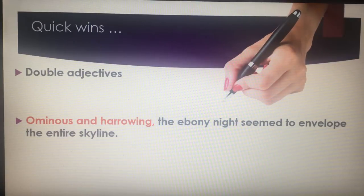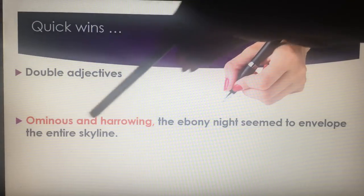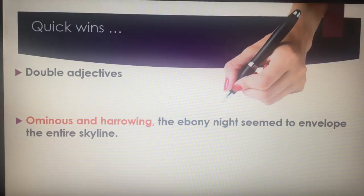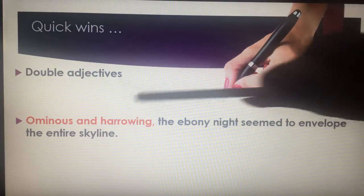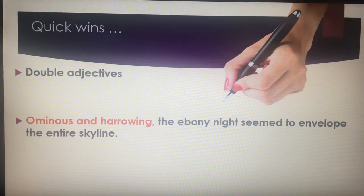Double adjectives: if three is too many and you can't think of anything mature, take a double adjective. 'Ominous and harrowing, the ebony night seemed to envelope the entire skyline.' You put your two adjectives, your comma, then your sentence. I've tried to be clever and add a metaphor in there as well — just to show off to the examiner straight away. If you can, try to make your vocabulary mature. But if you can't, still use double adjectives before the sentence. We are always consciously crafting our work.